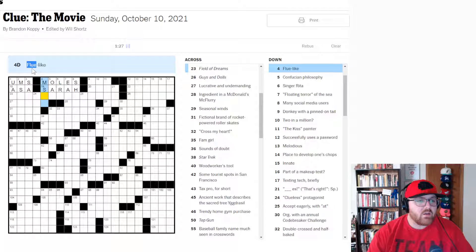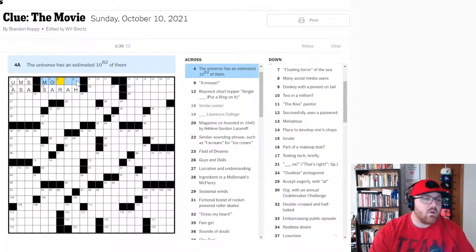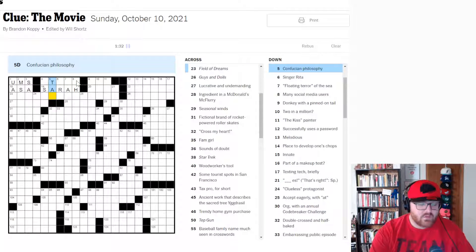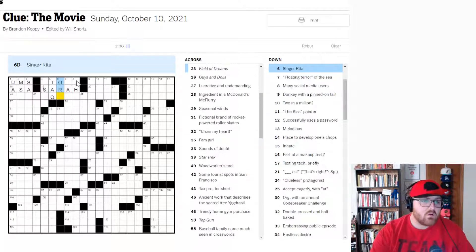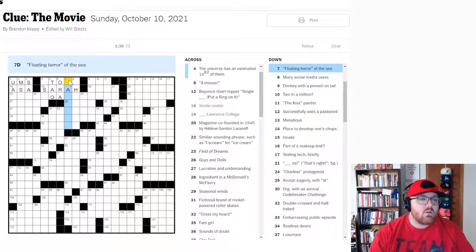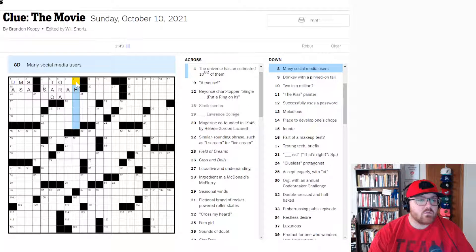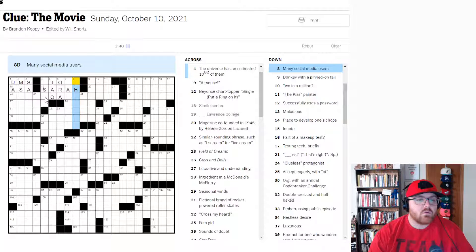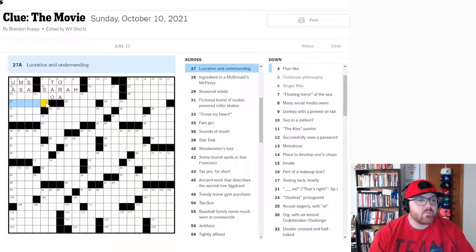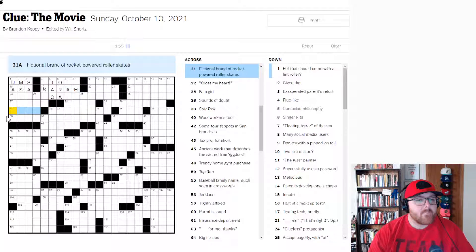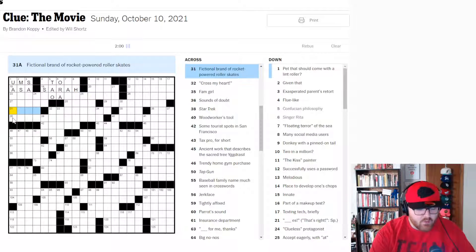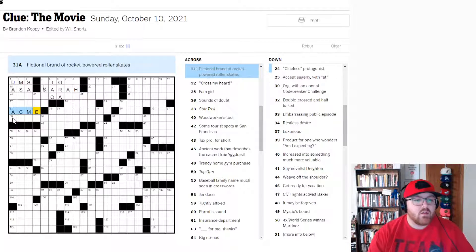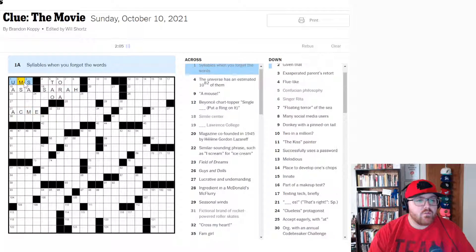Flu-like. Clever. Confucian philosophy is Tao. Singer Rita Ora. Floating terror of the sea. Trash. Many social media users. Not sure. Fictional brand of rocket-powered roller skates, I believe, is the Acme. That's the brand that Wile E. Coyote uses.